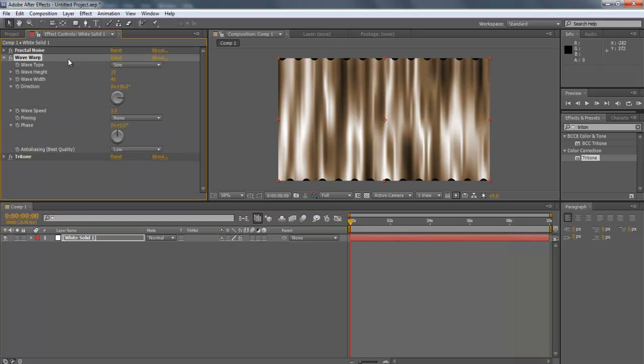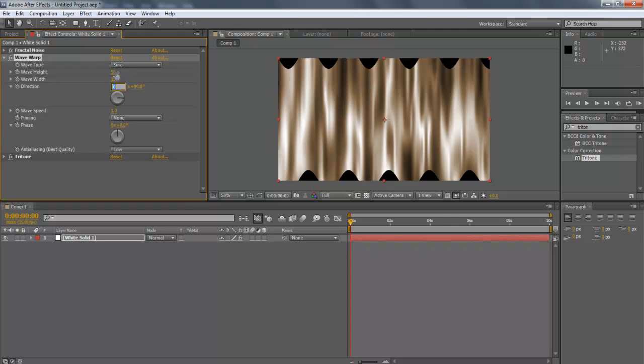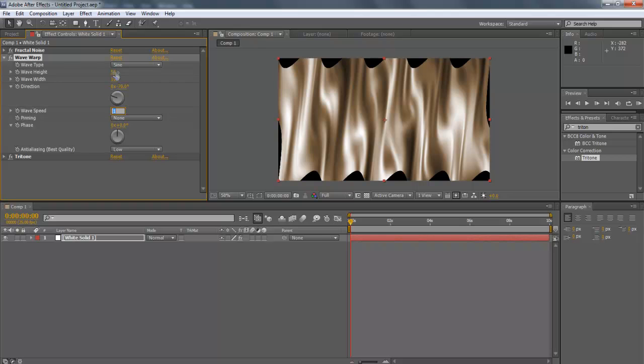Now, move to the Wave Warp effect. Change the Wave Height to 50 and Wave Width to 100. 0x minus 70.0 degree.